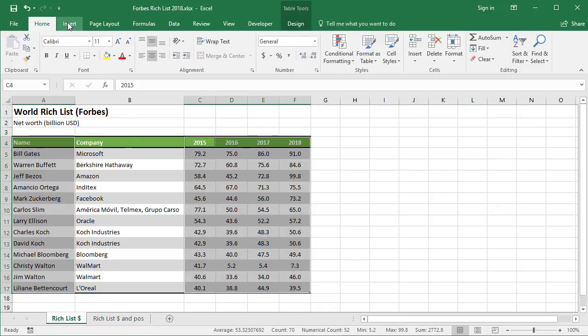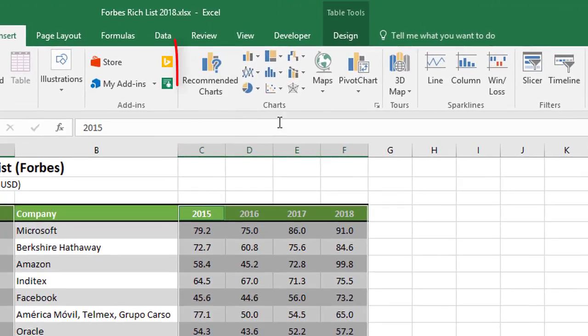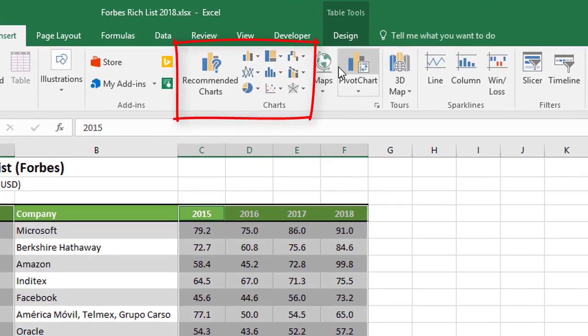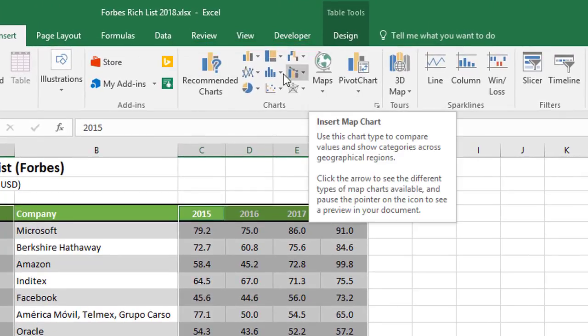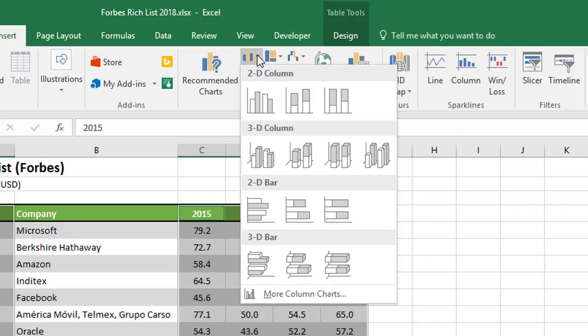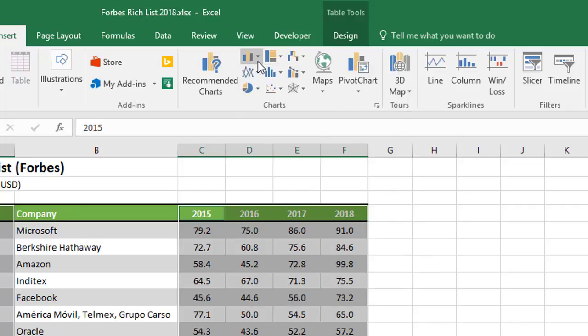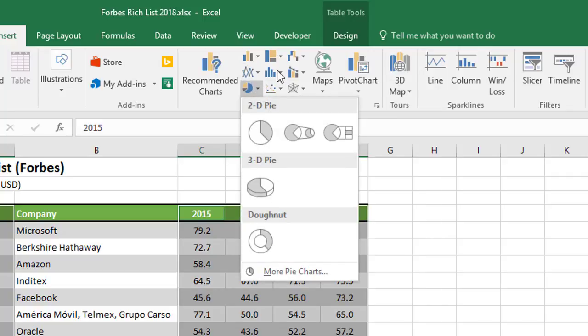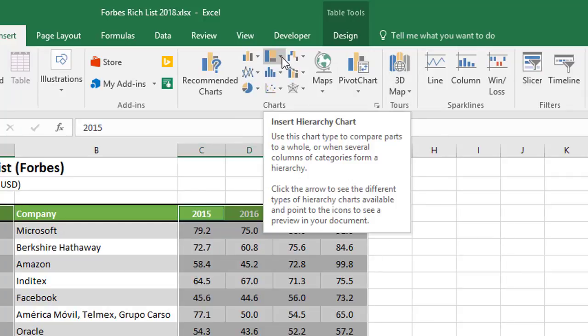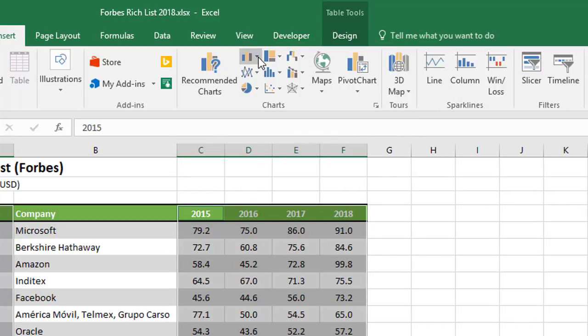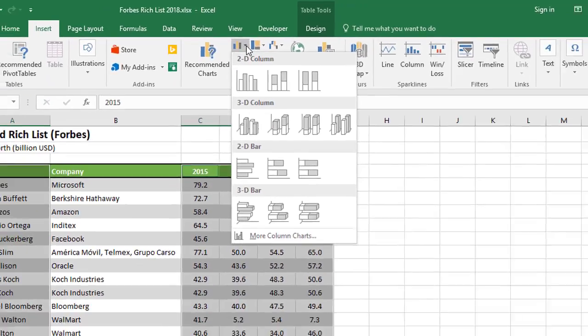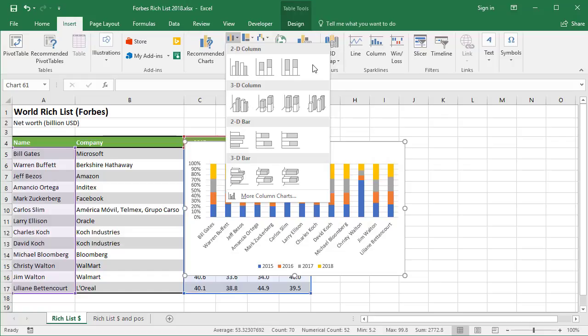From here, there's two ways I can go. I can choose the Insert tab, and about halfway across the ribbon you'll find a charts section showing all the various types of chart available. The most common is the column chart here. When I click this, you get lots of options. There's also line charts, pie charts, tree maps and other types of charts for you to explore.